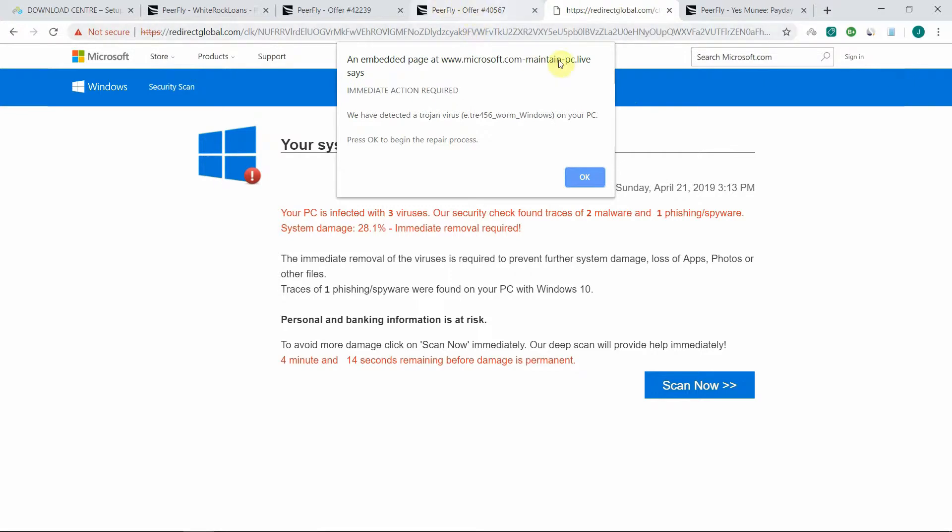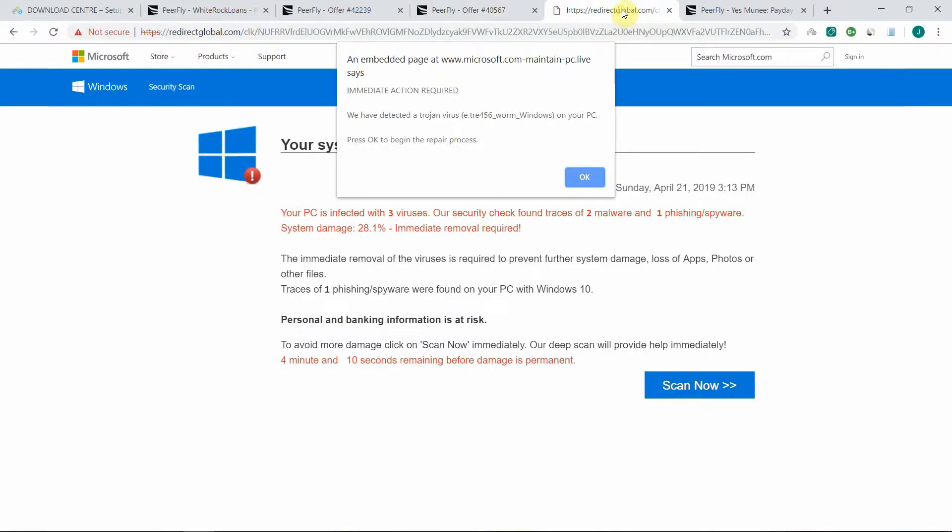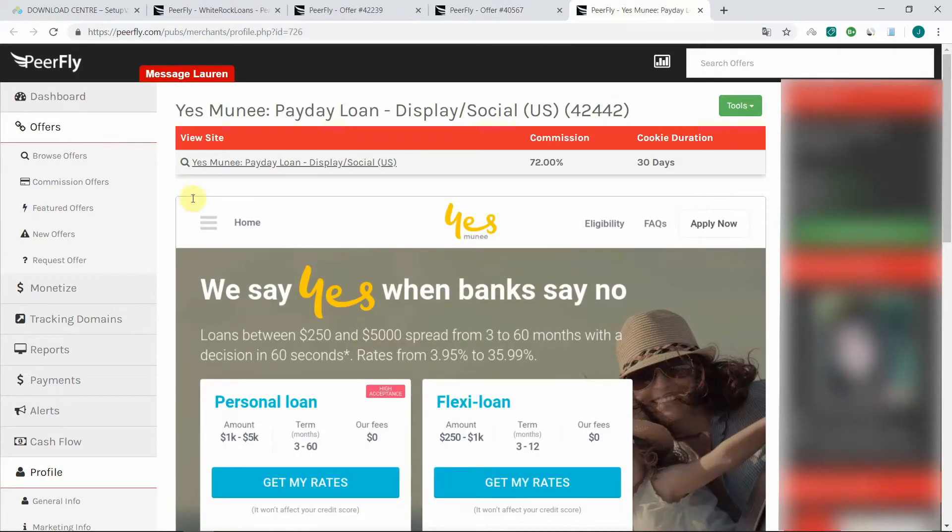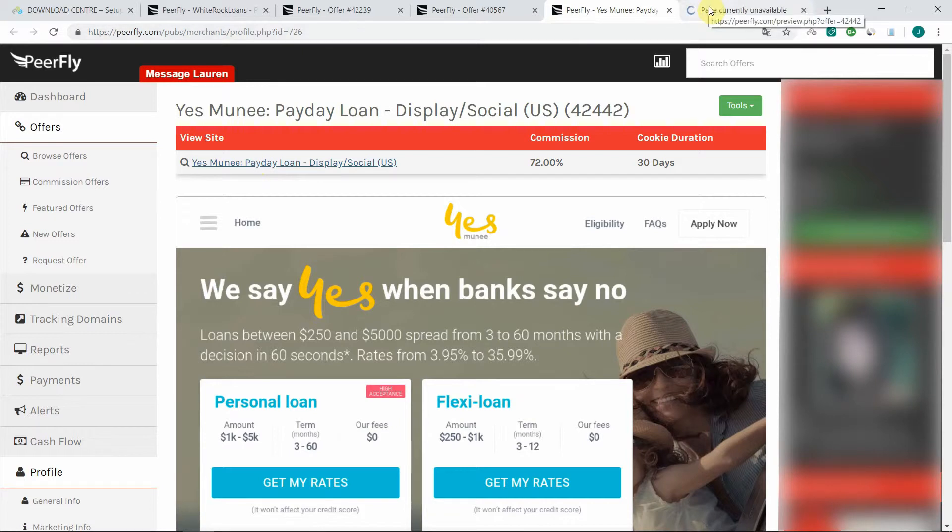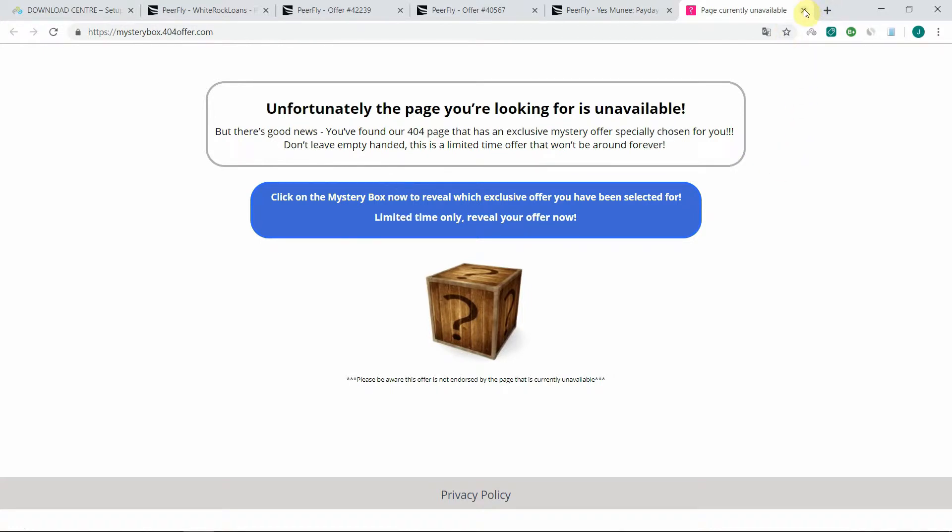You see, I get redirected to an offer which is different. It's not the Amazon Echo offer, and that's because I'm not in the US. I have one last offer here which will also redirect me because I'm not located in the US, but I get redirected to another kind of page. You get the idea, quite often